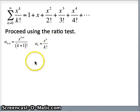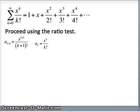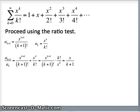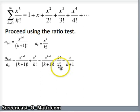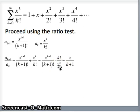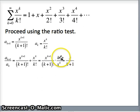The ratio test requires us to take the limit of the (k+1)th term divided by the kth term. These terms are all positive so I won't use absolute values. So a_{k+1} / a_k is [x^(k+1) / (k+1)!] divided by [x^k / k!], which I rewrite as multiplication by the reciprocal. For the x terms: x^(k+1) / x^k, subtracting exponents gives k+1-k = 1, so just x. For the factorials: k! upstairs and (k+1)! downstairs.